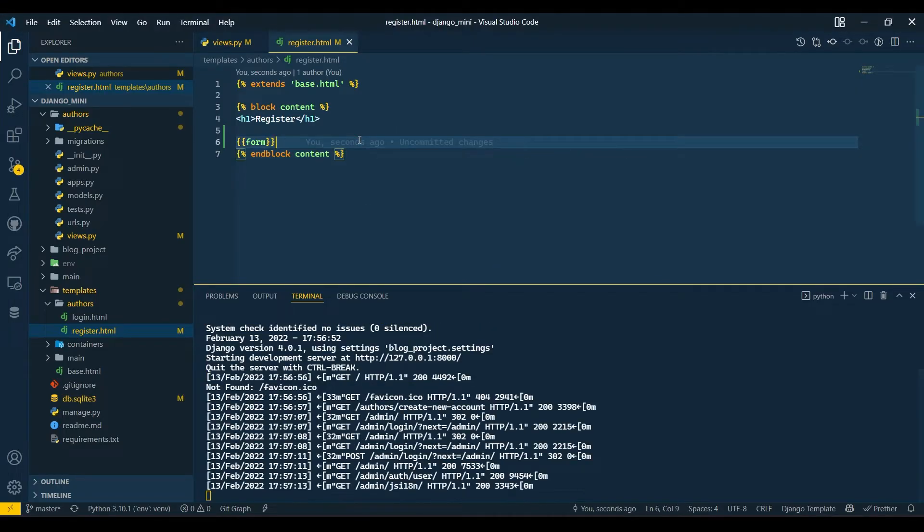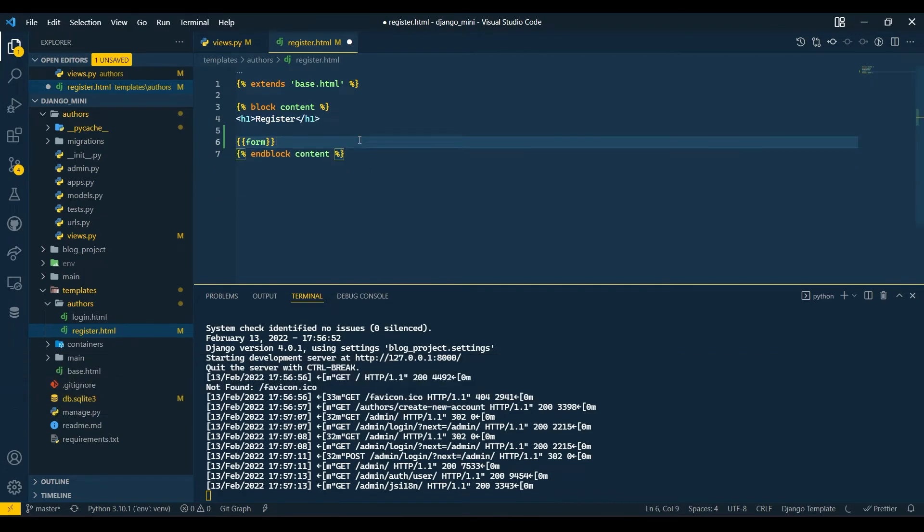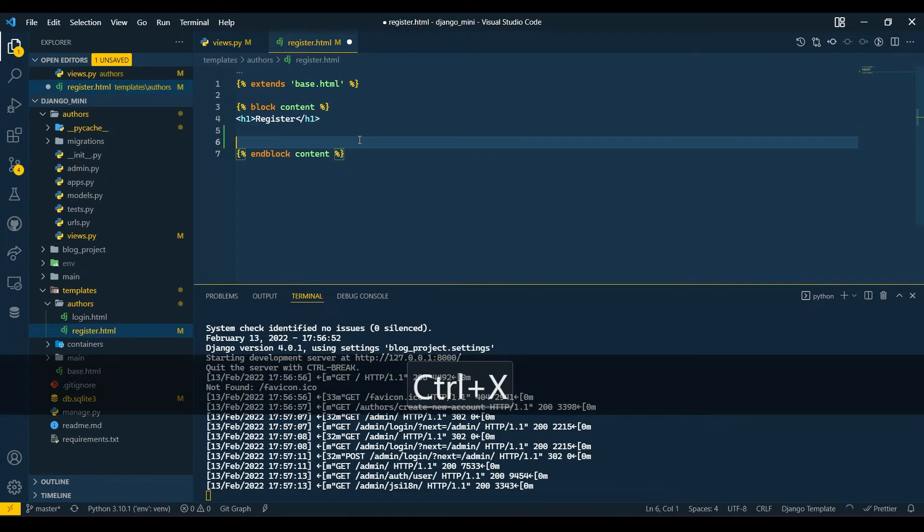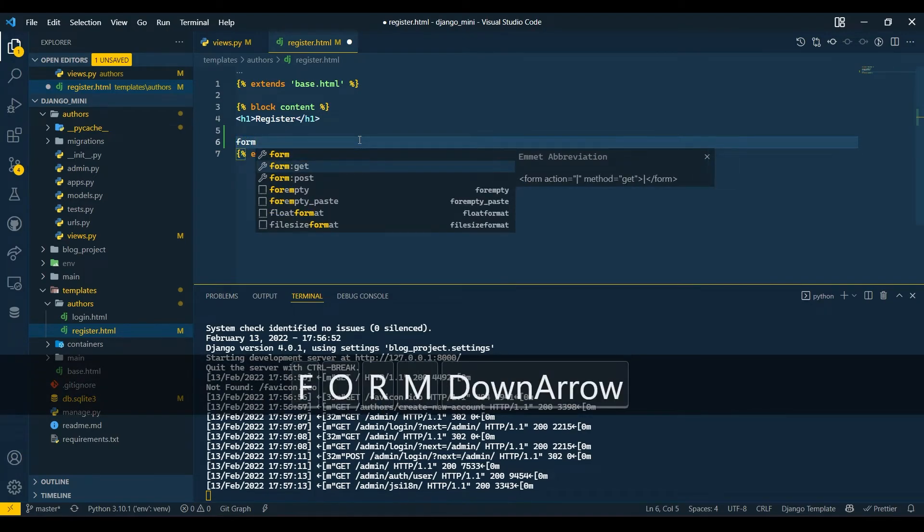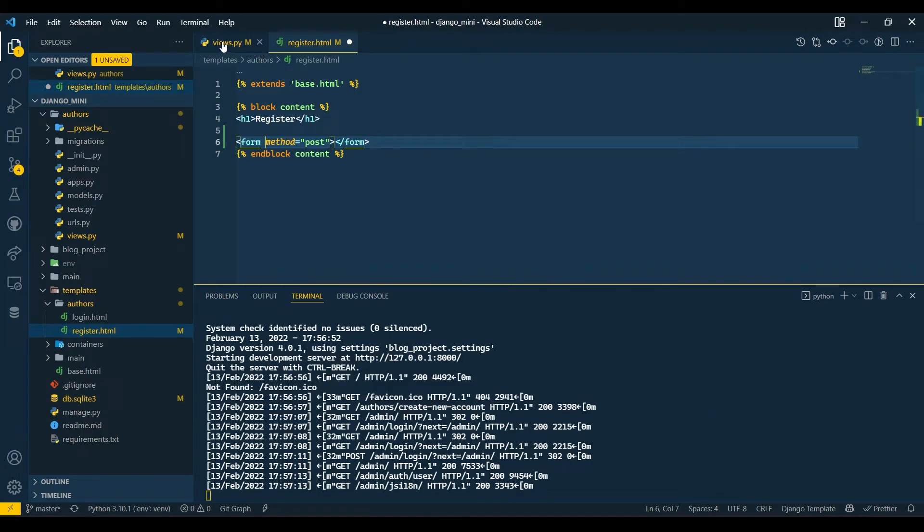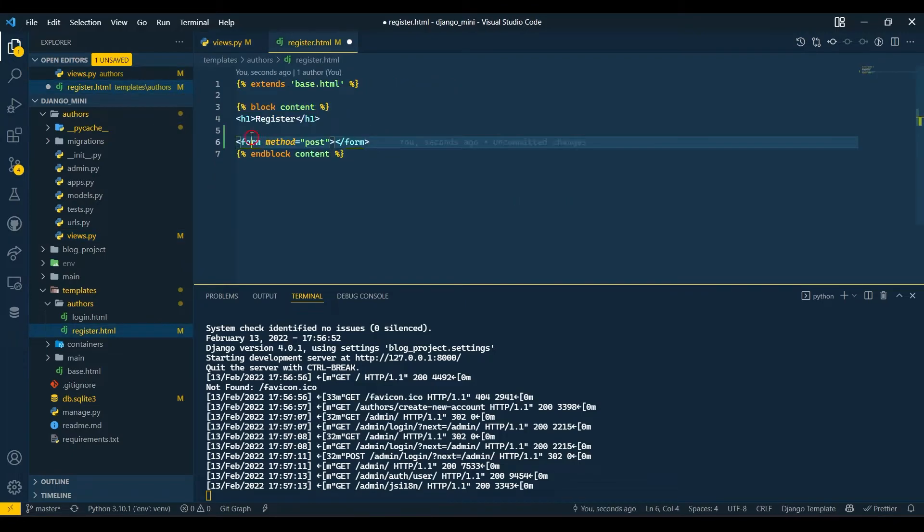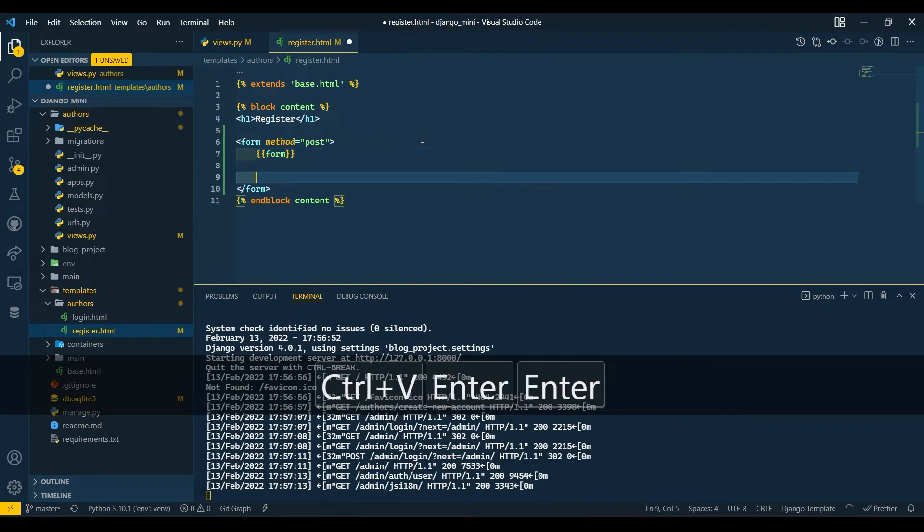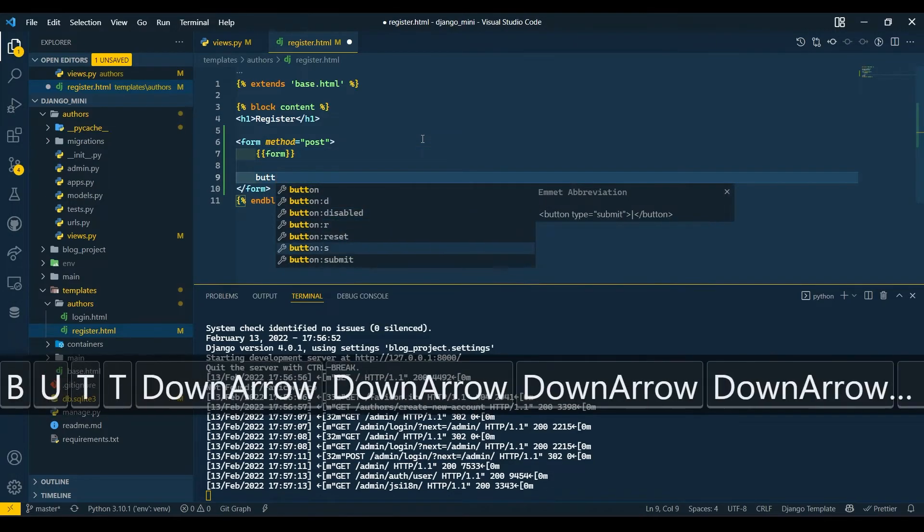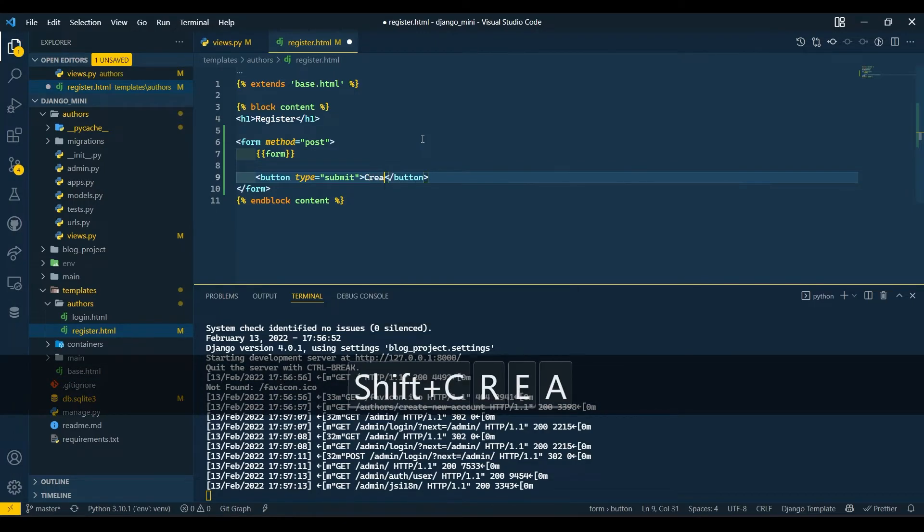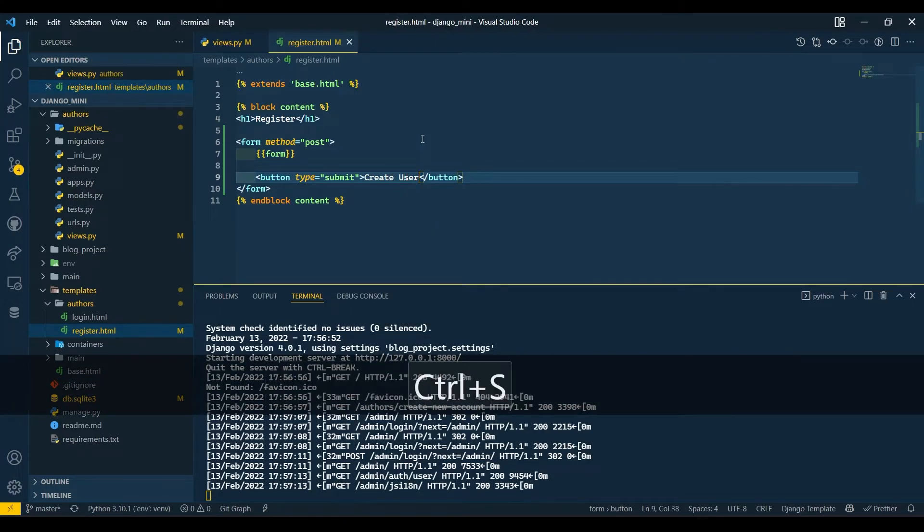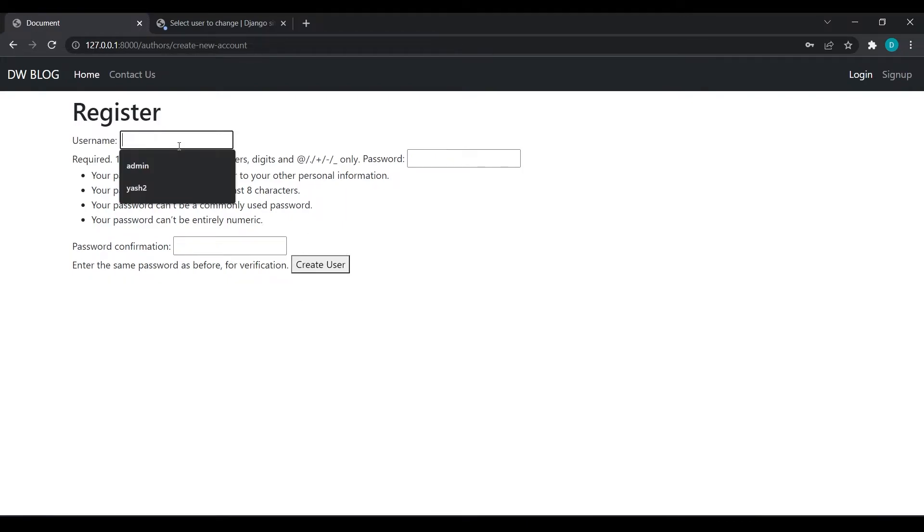Come over here and we will also wrap this form in a form tag with POST request. We don't need action because we are already redirecting the user to home page. Here I will create a button with type submit and I will say 'Create User.' Save this, refresh, we got our button. Now we can create.